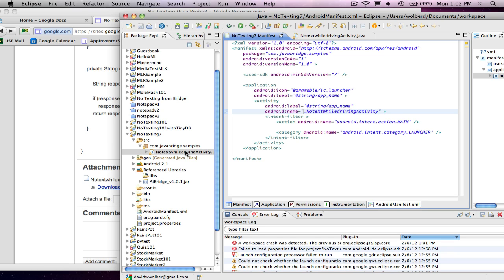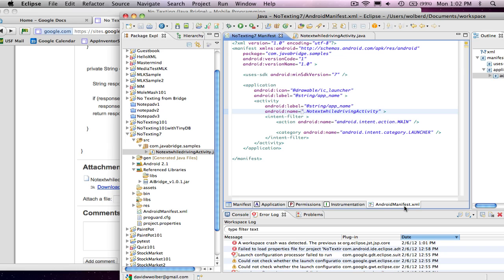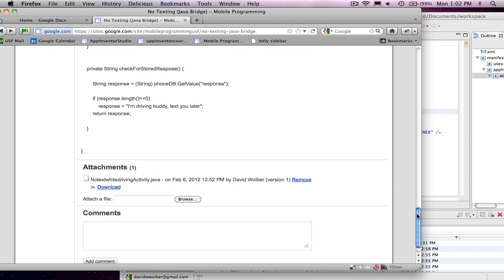I've got the sample code brought in, which is the no texting app. I've got my library set up correctly and my manifest file set up for the first window that opens. The last thing I need to do is permissions. You can do them with the GUI builder or directly in the manifest. For no texting, we've got to make sure that SMS sending and receiving is enabled.